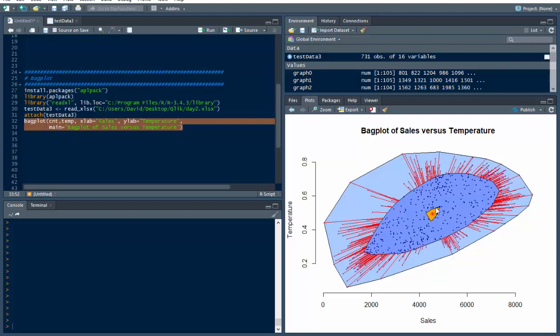And so it shows you how good a data set can be, or actually it's not even the data set, it's the fields you're using. So, temperature versus sales in this case, I could have picked different ones, and I would just go in here then, and let's say I wanted to pick weekday.